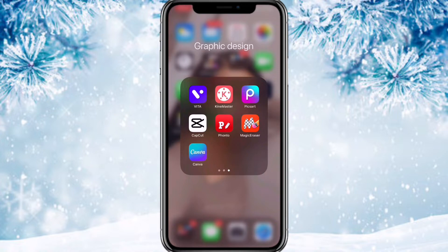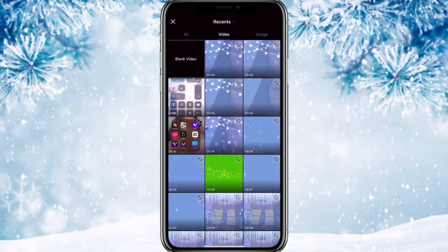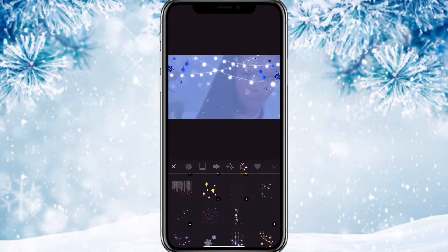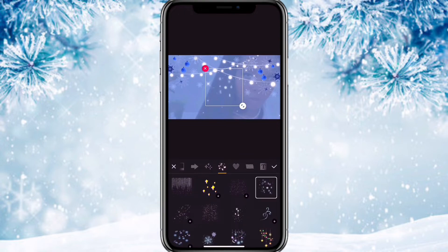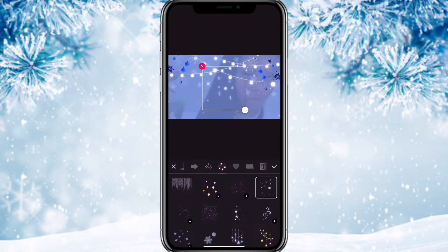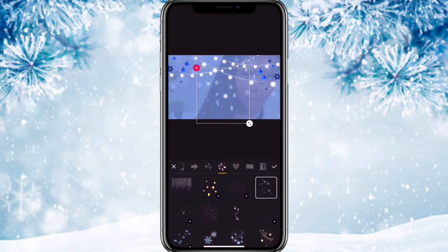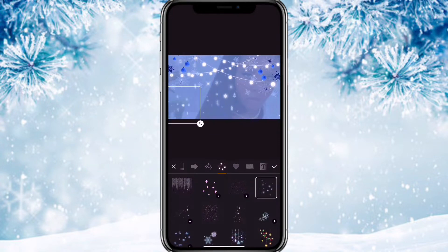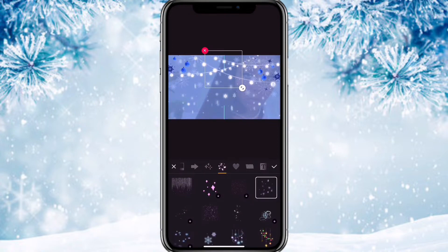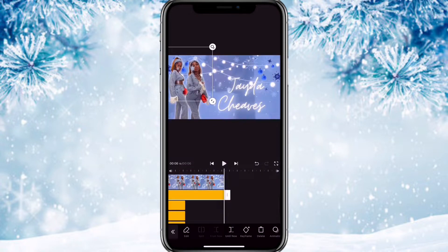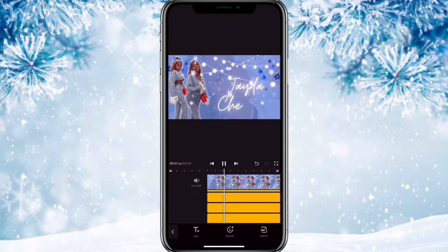After you save that, go into Vita, add the video, then go to the tab next to the heart. Scroll down and use these snowflakes — put one in the middle, one in this corner, one in this corner. Keep them small and put them in the blank spaces. Then extend all the stickers, and this is how it should look.